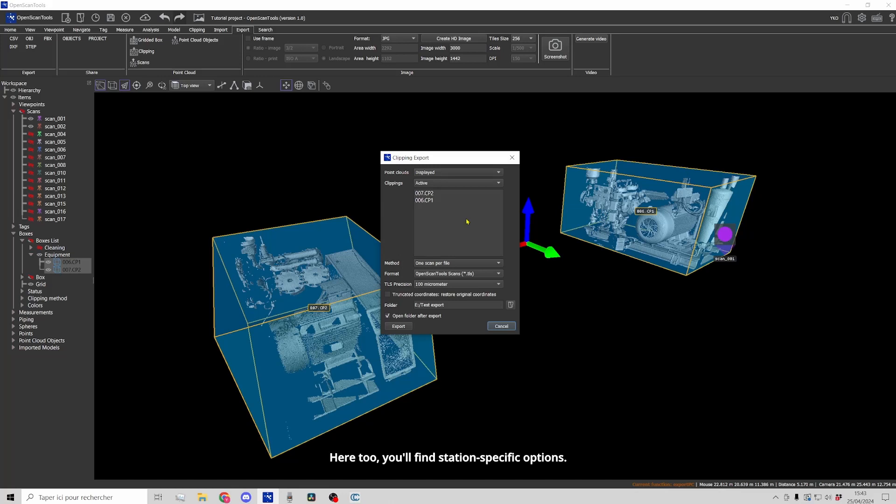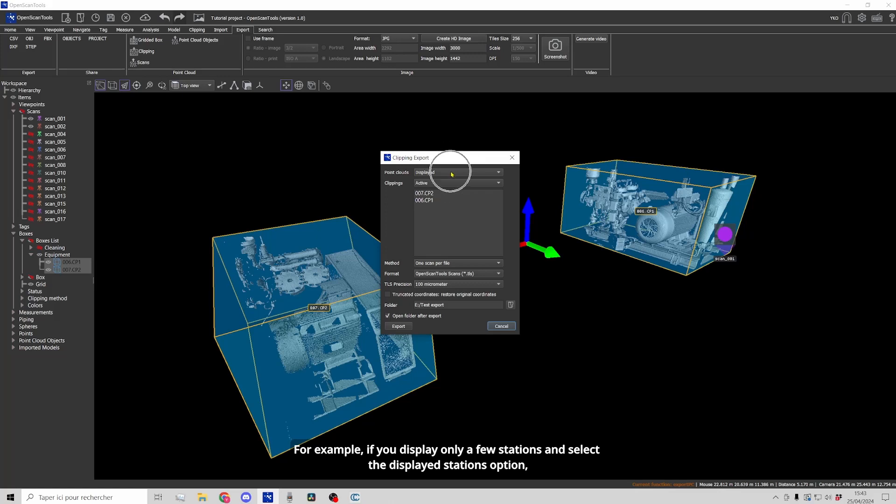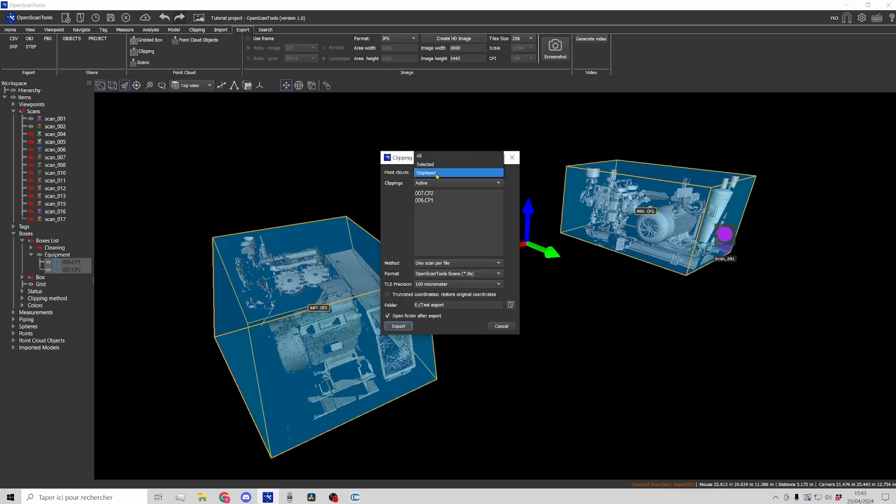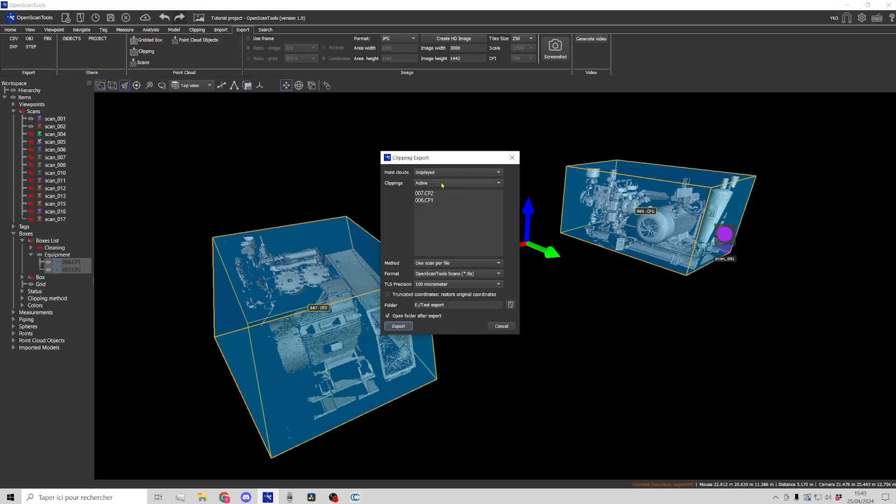Here too you'll find station specific options. For example, if you display only a few stations and select the displayed stations option, only the points of these stations contained in the two boxes will be exported.